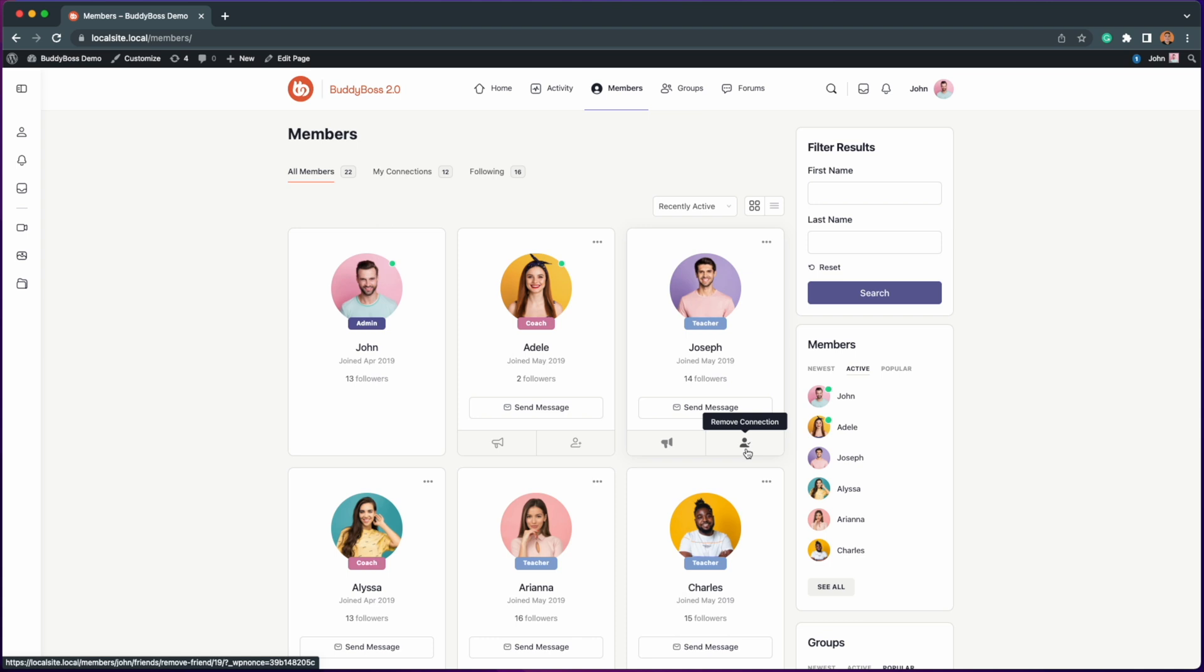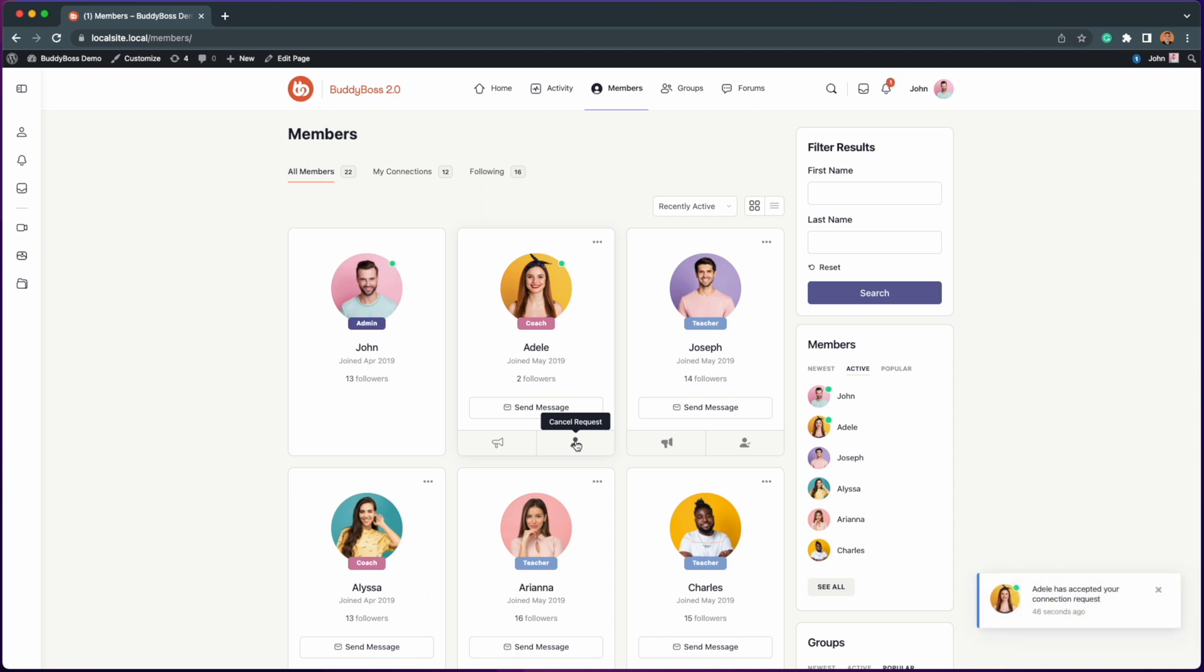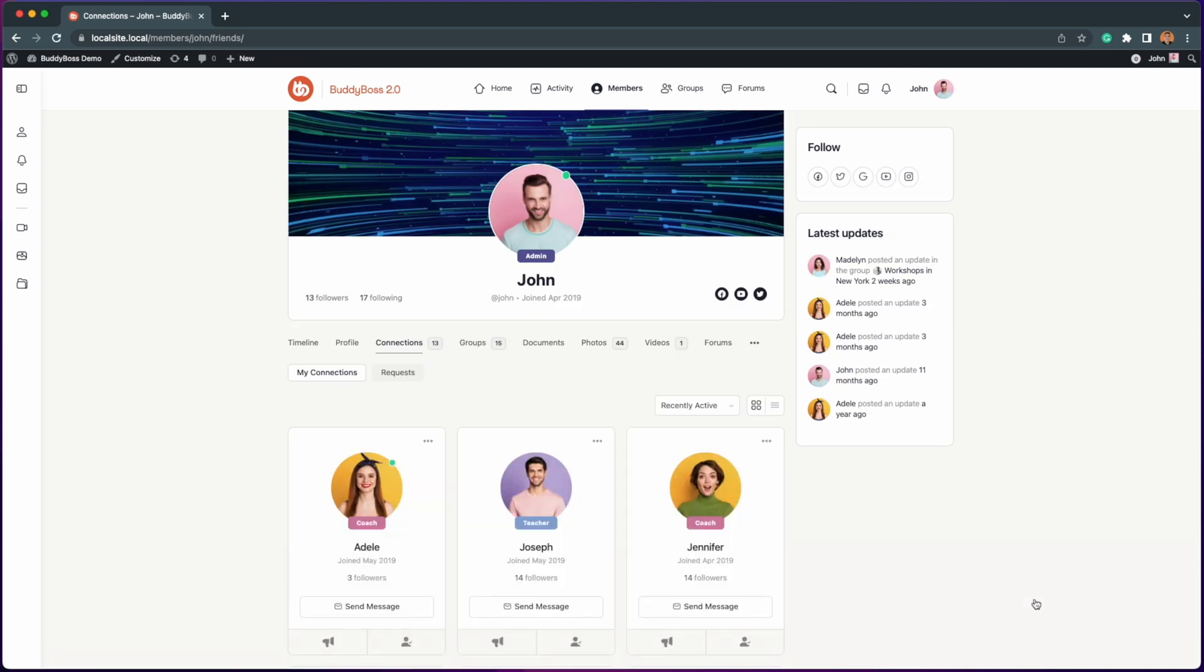With the auto follow feature you can now stay up to date with what's new with your friends and other members once you connect with them, just as you would if you selected to follow them.